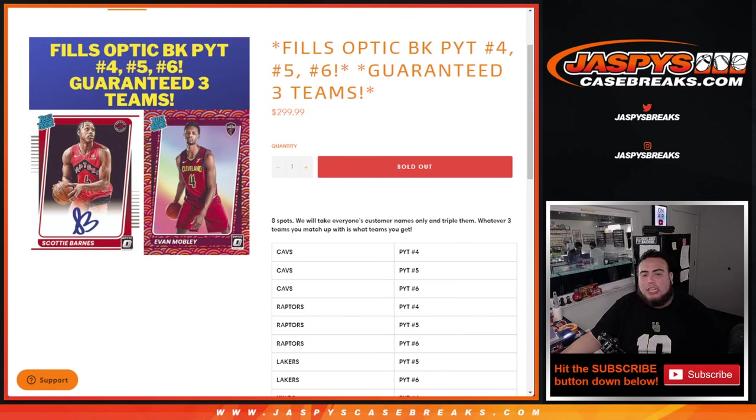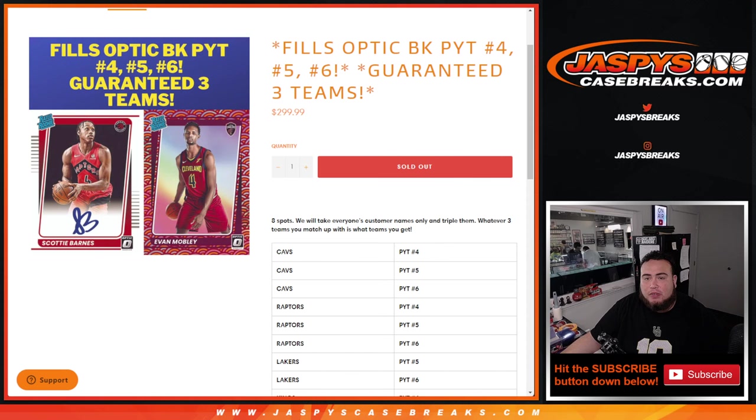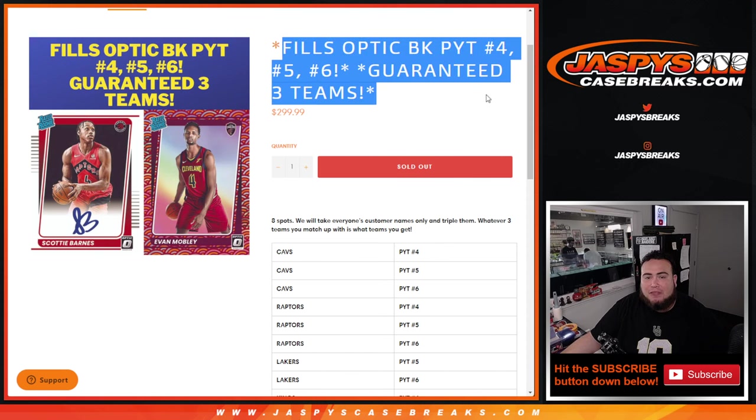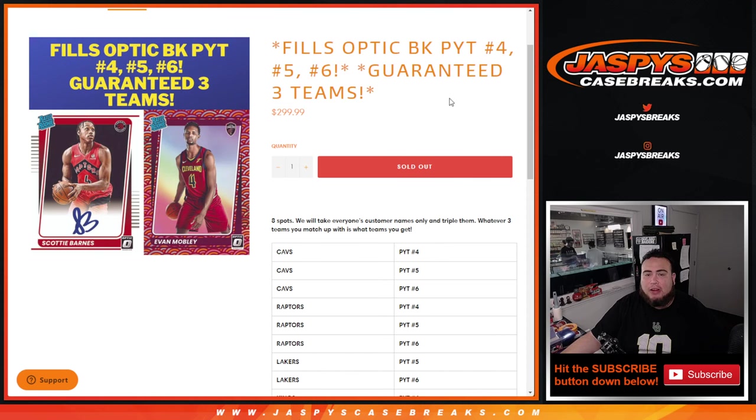What's up everybody, Jason here for Jaspi's Case Breaks.com. This team random filler fills up Optic Basketball Pick Your Team 4, 5, and 6 where you're guaranteed three teams.